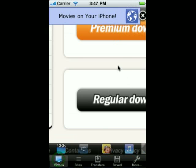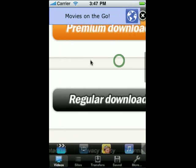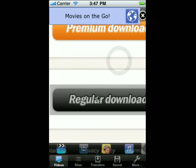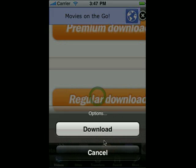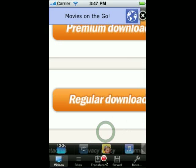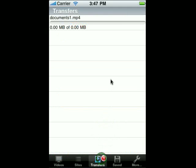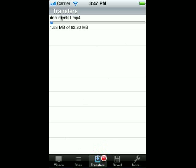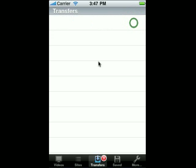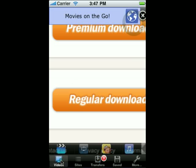This download looks done. So we click regular download here and you'll see the option to download. Click download and there we have it — the download is starting. The download section is the same thing as the file manager: if you want to quit, you just swipe and delete. Simple.